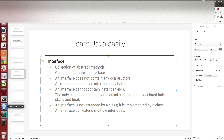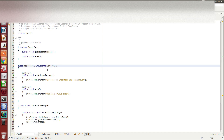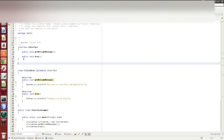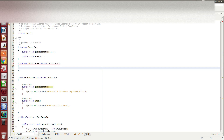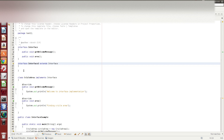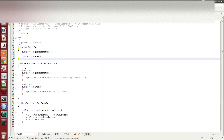An interface cannot extend a class. For example, if you have a class created, you use the implements keyword for the interface. The interface cannot extend a class. However, one interface can extend another interface.